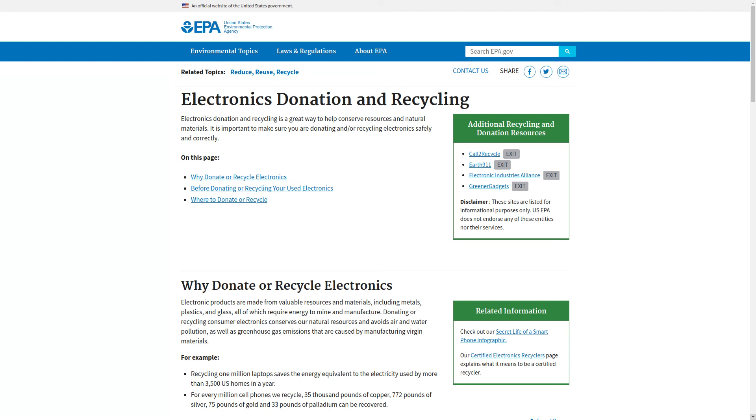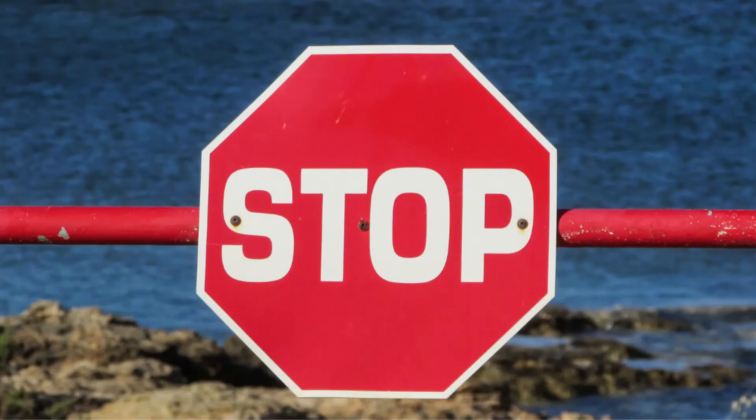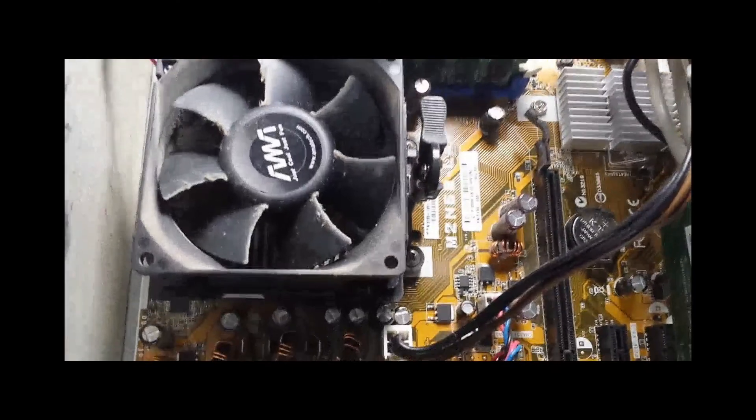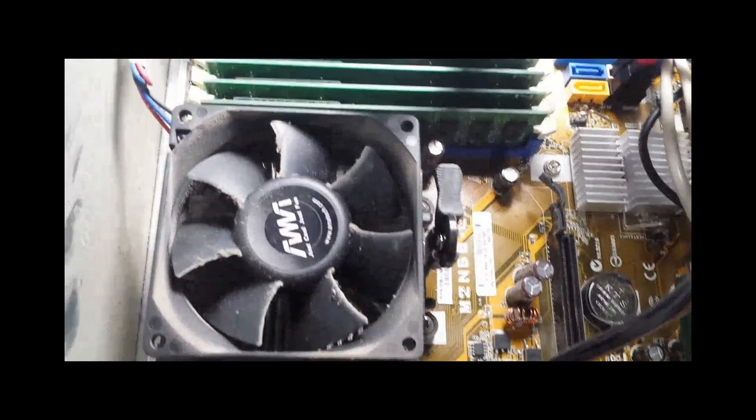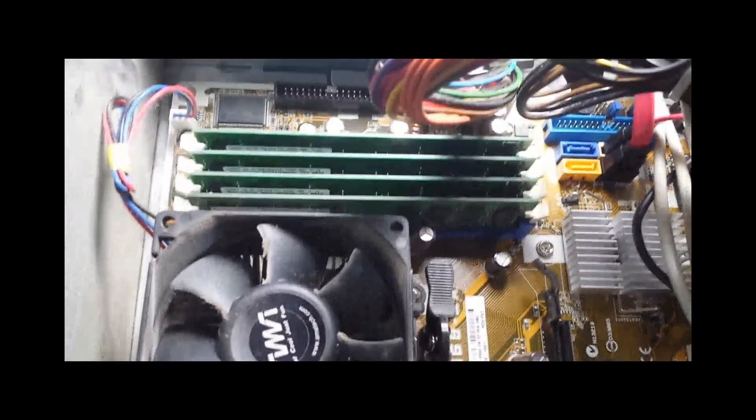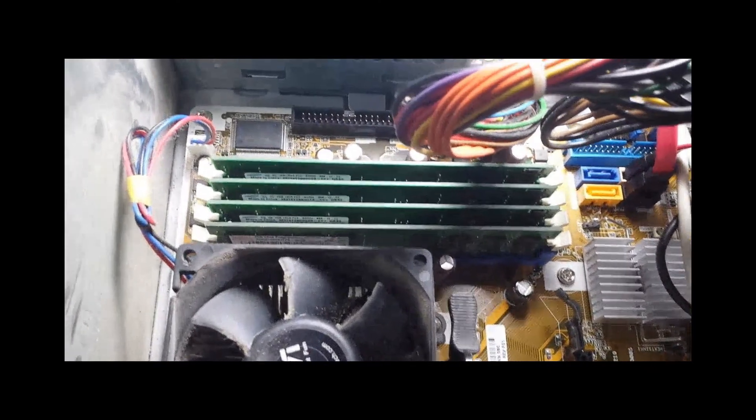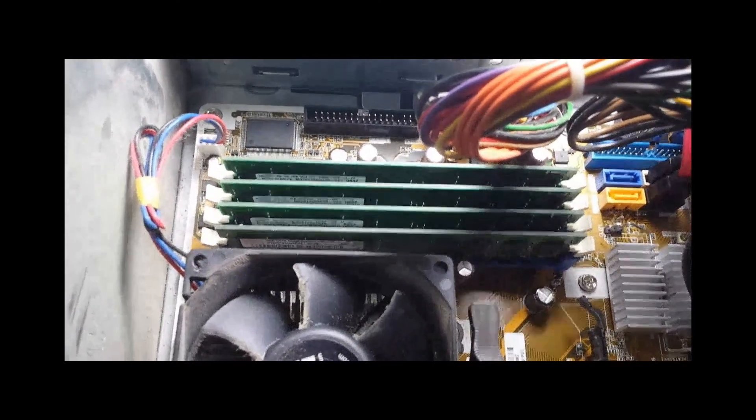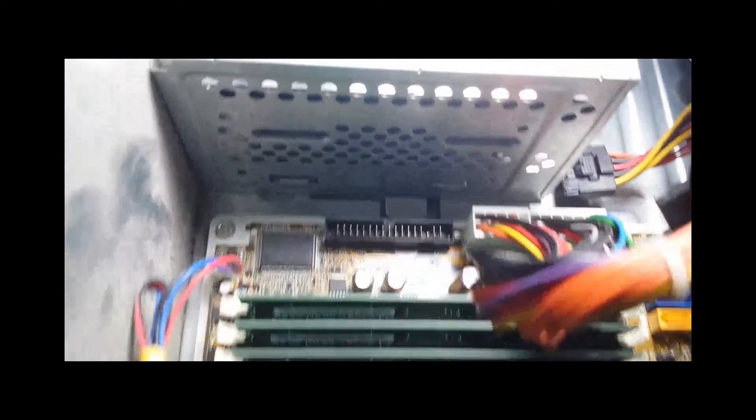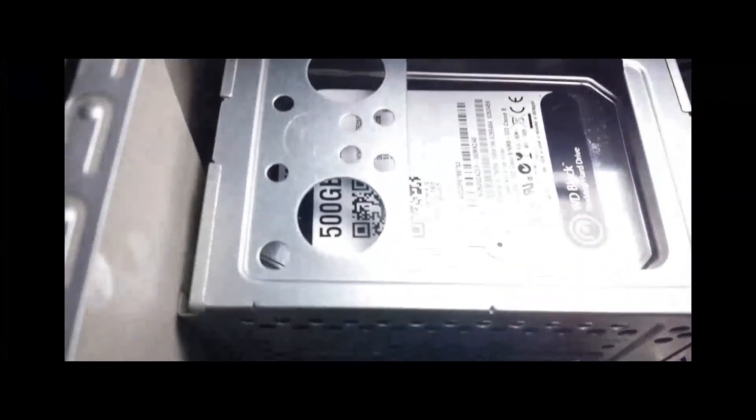So you want to donate or recycle your computer. Sounds good to me. The first thing you need to do is remove your hard drive. I don't think you want to donate all your passwords and personal information, right?